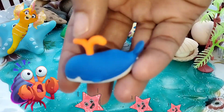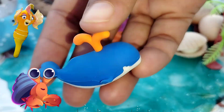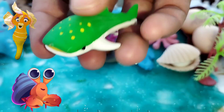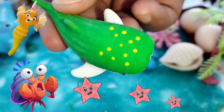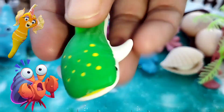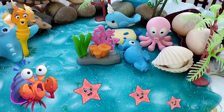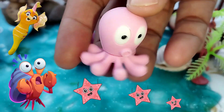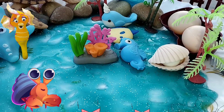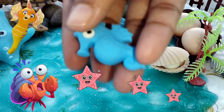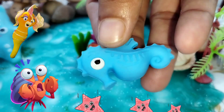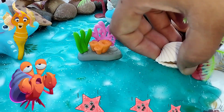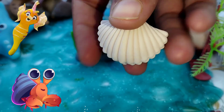The next one is a blue whale. The next one is a crow whale. The next one is a shell.